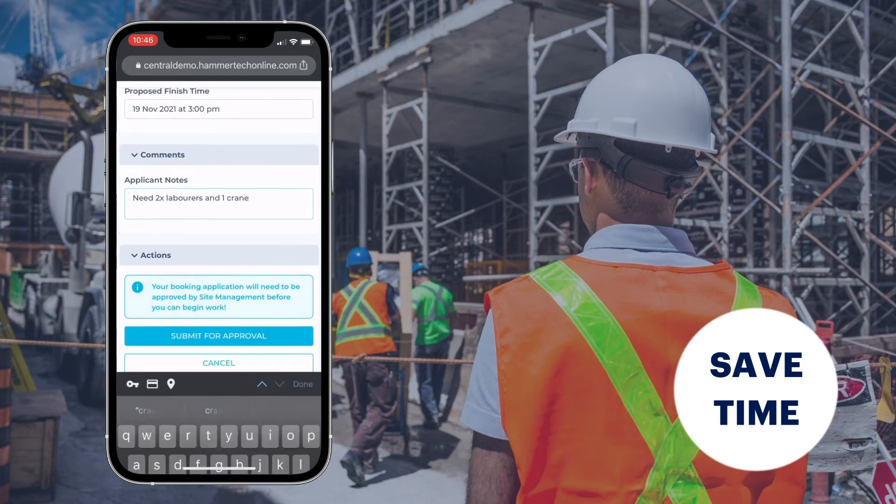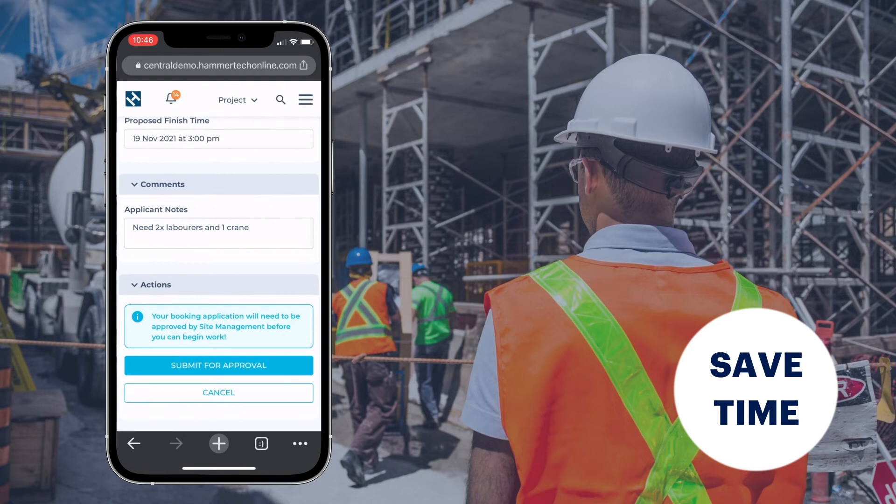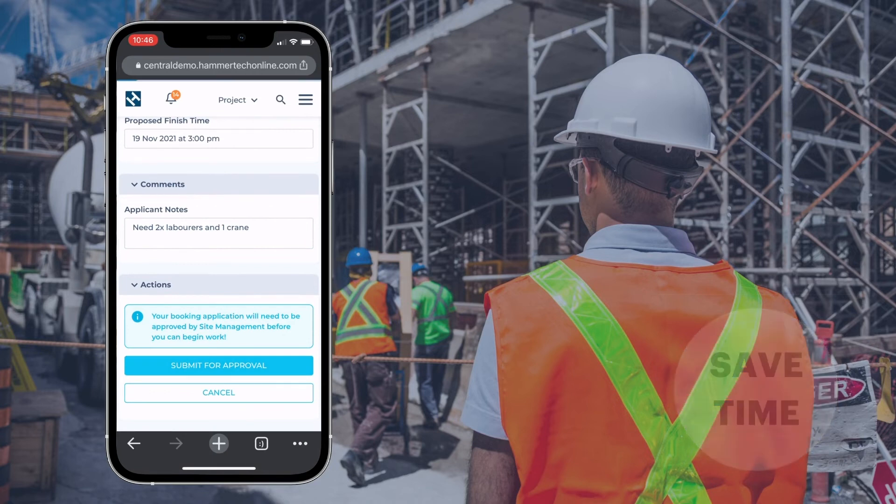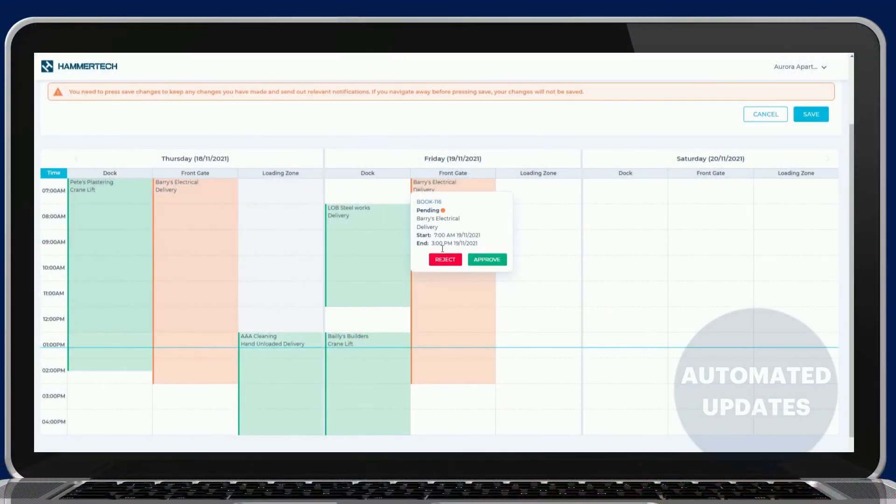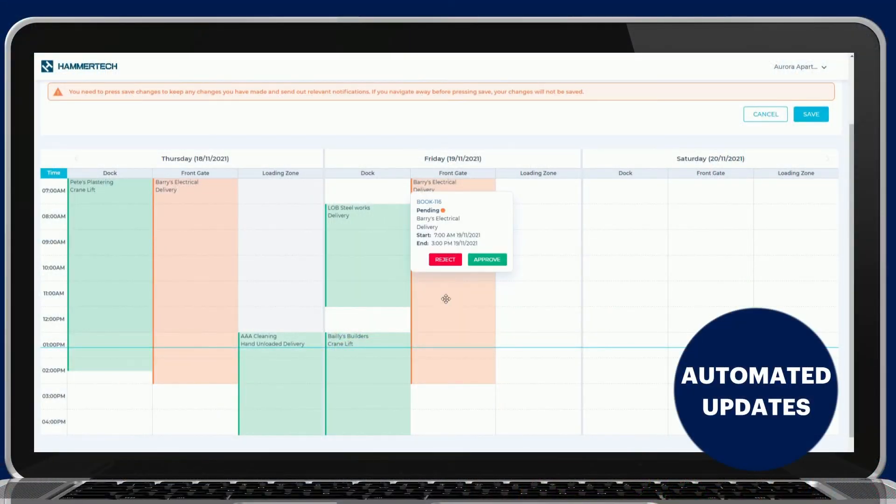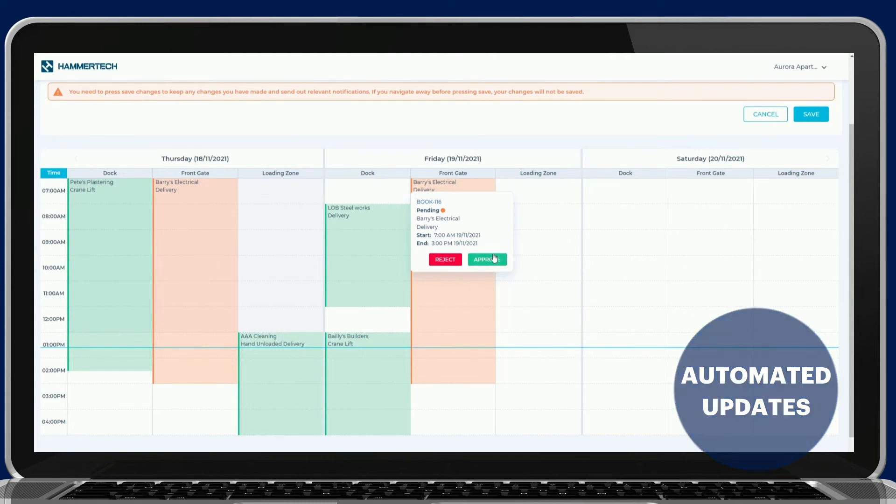With bookings inside Hammertech, the calendar is visible to everyone on the job site. No extra apps required. To quickly see additional detail, hover over an existing booking.